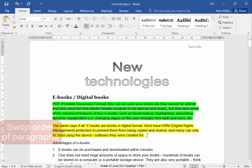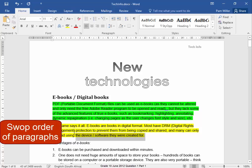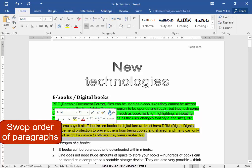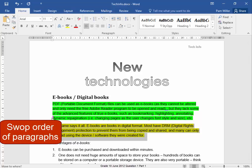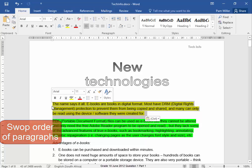I must swap these two paragraphs. Select the paragraph and move it.